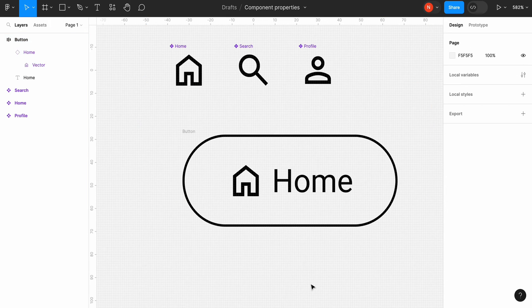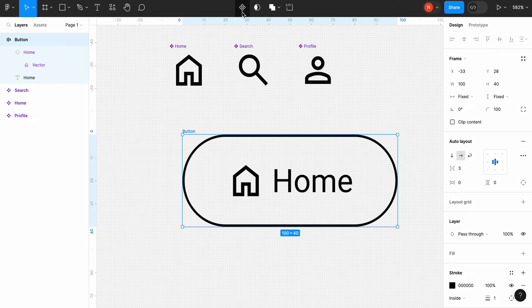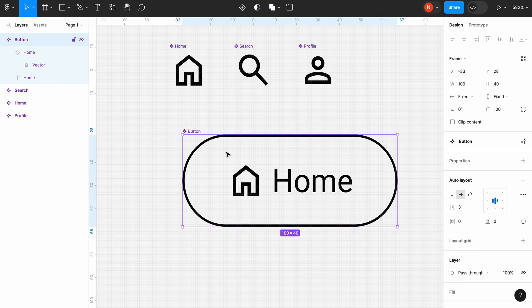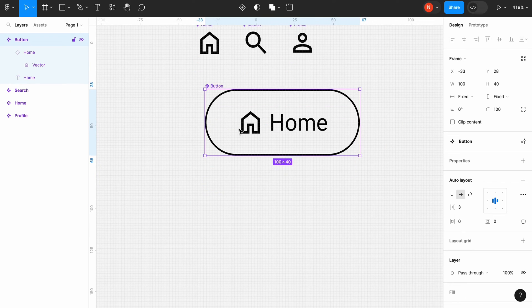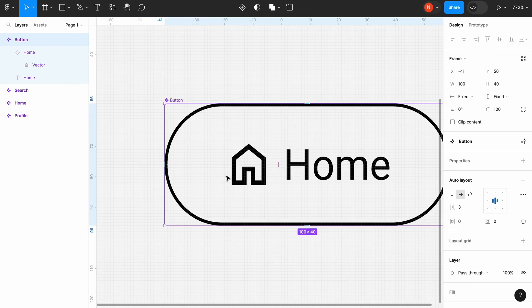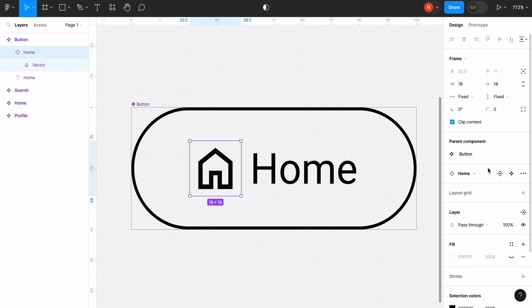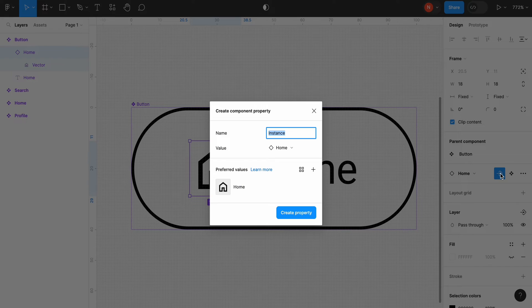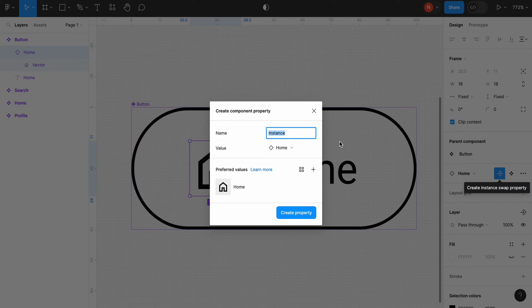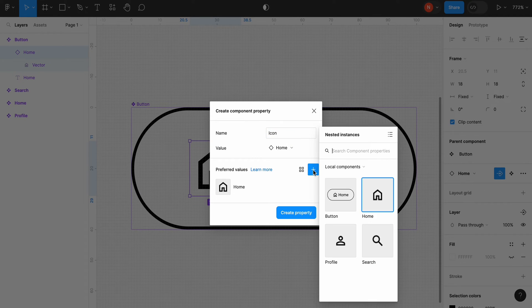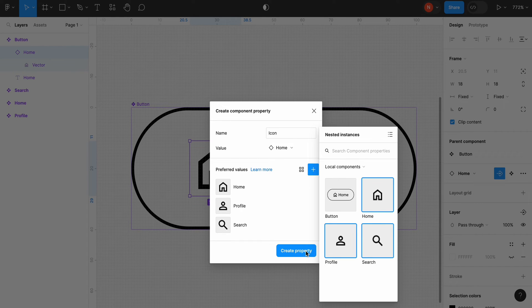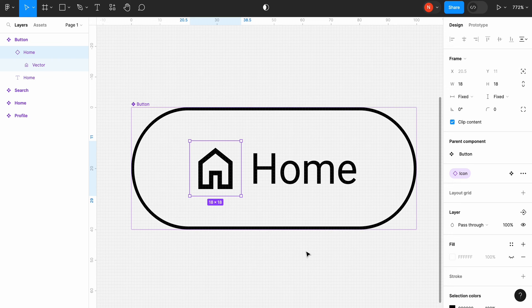Select our frame and turn it into a component to be able to use component properties. Now we are going to modify the properties. First, let's allow the swap of the icon for this component, so we will be able to choose different icons for our button. We will use the swap instance property in the right panel for that. Let's change the property name to icon, and in preferred values, let's add two more icons to our collection. Click create property.